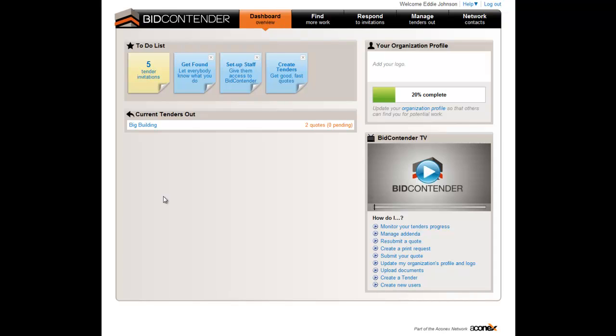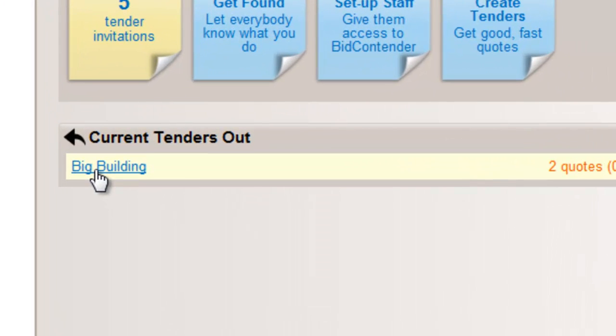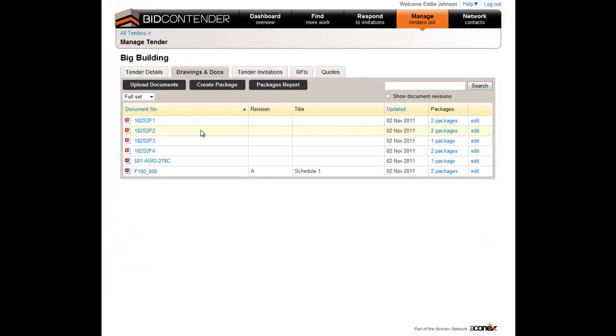You must first be logged into Bidcontender. Once logged in, from the main page or dashboard view of Bidcontender, select the name of the tender the quote is to be listed against.